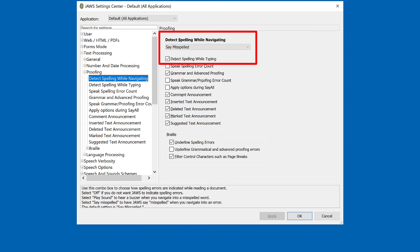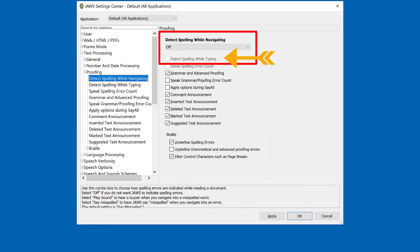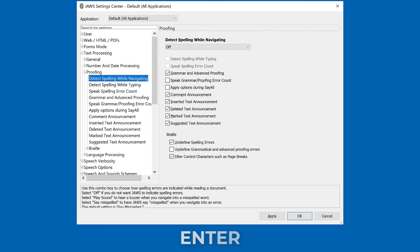Change this to off by pressing the Space bar. This disables detect spelling while navigating as well as while typing. Save the changes by pressing Enter to close Settings Center.